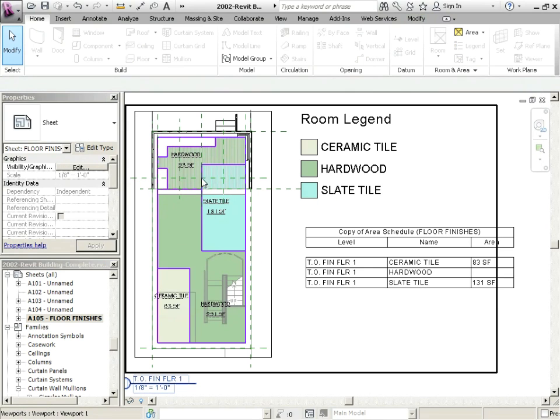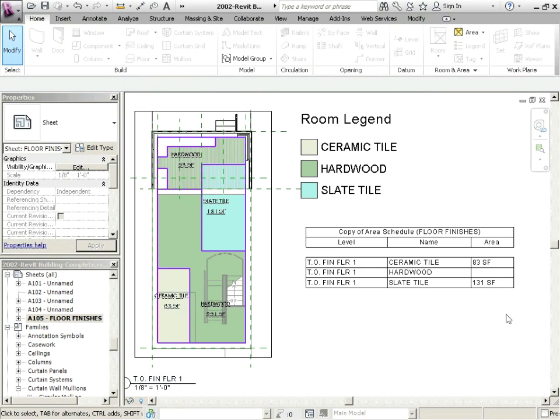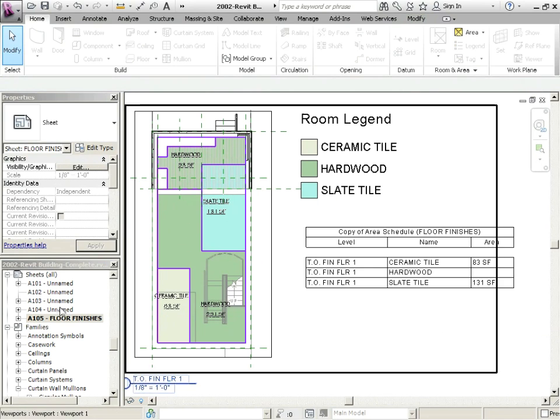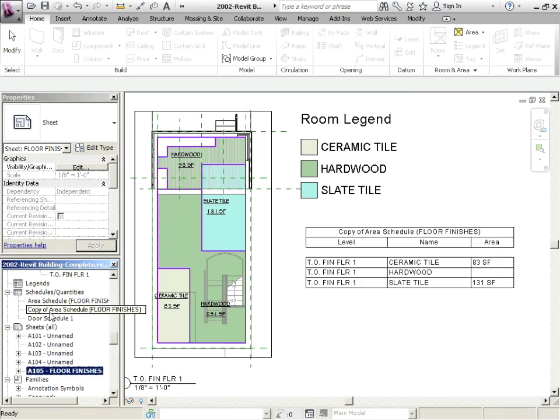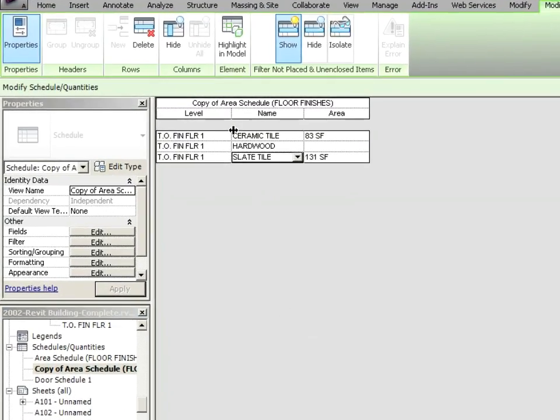Now keep in mind if I go back to my sheet, all of the changes that I've made are changing live here. So this is slate tile, hardwood, ceramic tile and so on. Let's just scroll back up and go to our schedule again. Double click on that. Now notice this is giving me the area, but this is not giving the total area. Why is that?